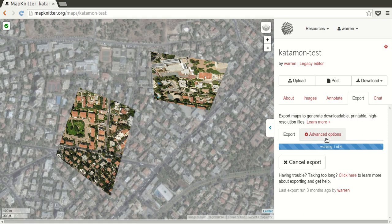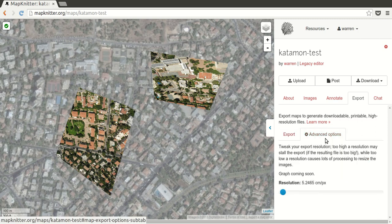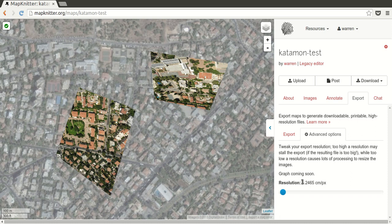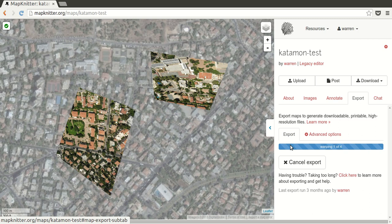Now you can see it's going through your images. The advanced options are pretty important. It will default to an average resolution; it won't go below five centimeters per pixel, to help you avoid making really high-resolution maps if you don't necessarily need them. Five centimeters per pixel is already ten times better than the average Google Maps for cities. At five centimeters you can see birds; you can see individual plants.